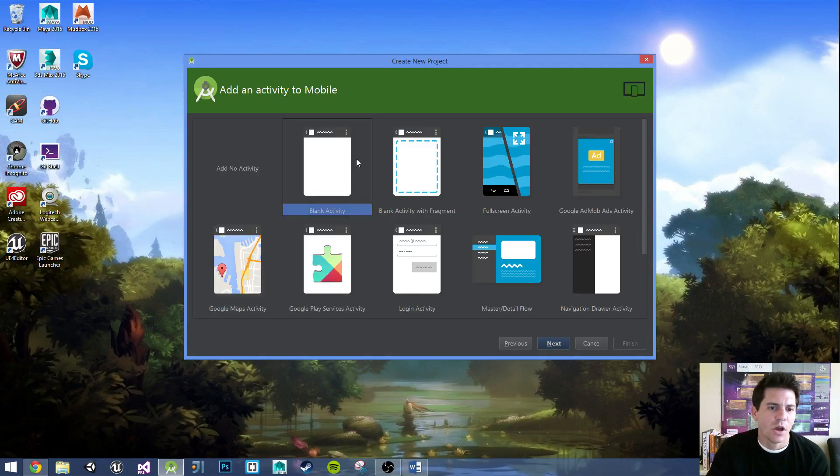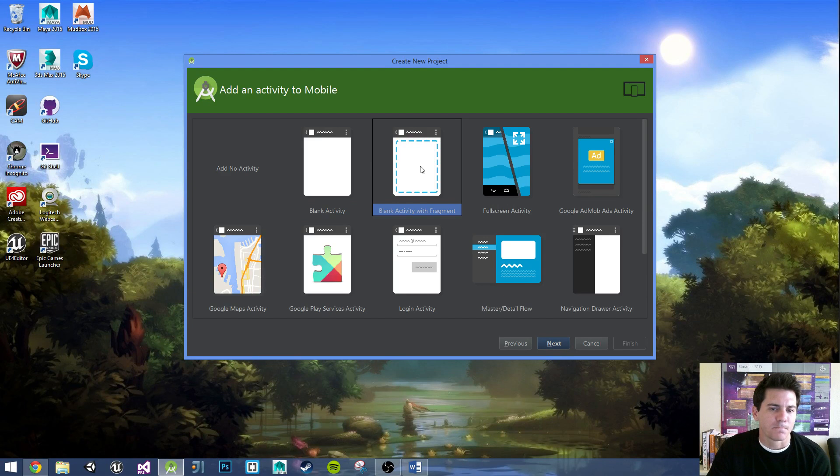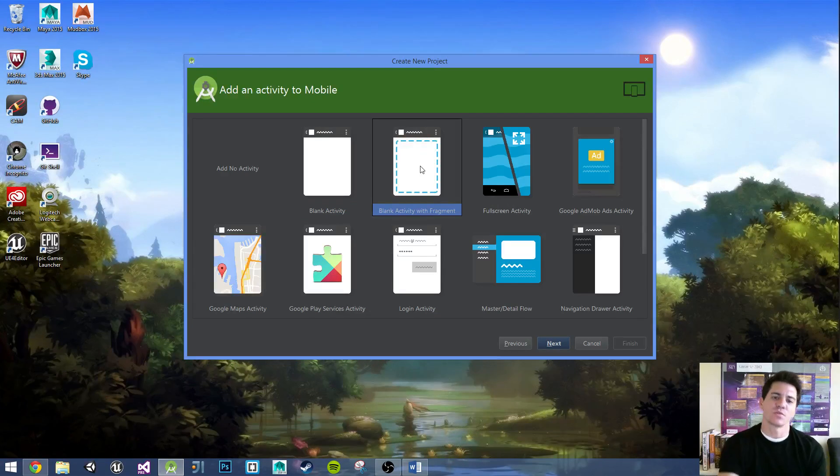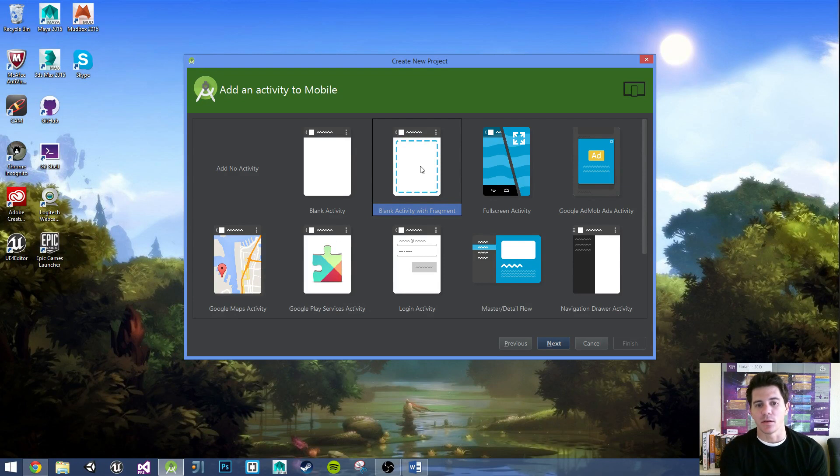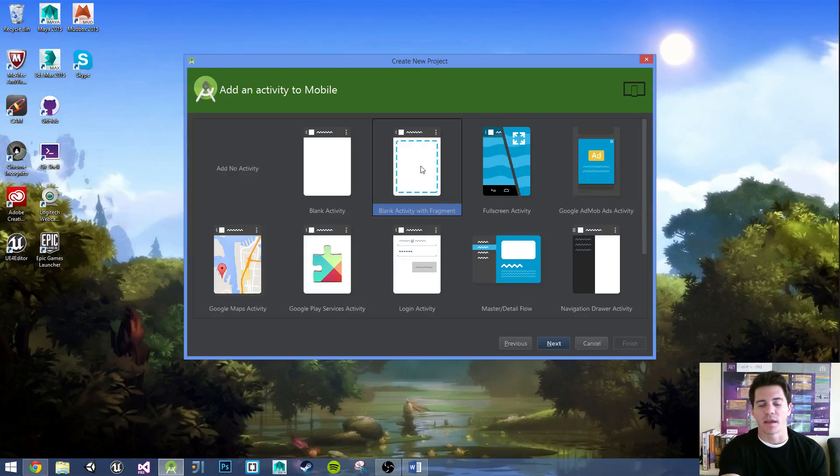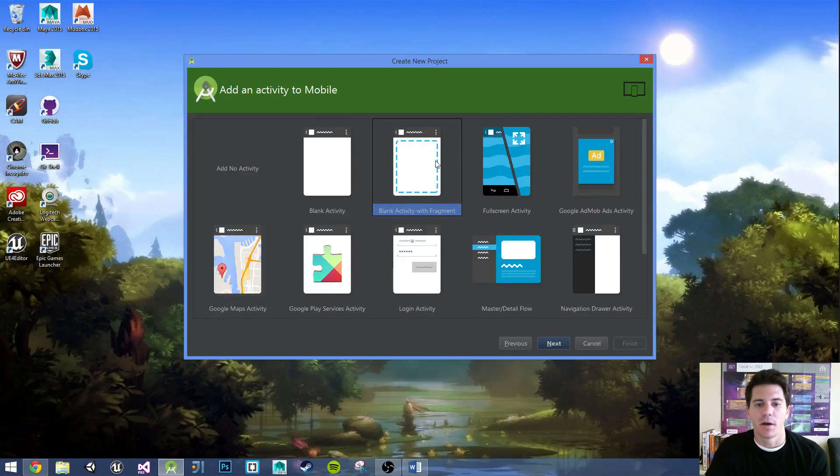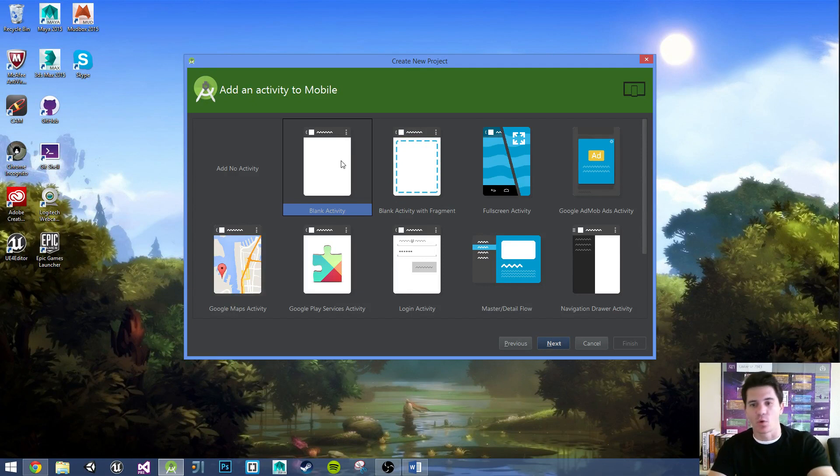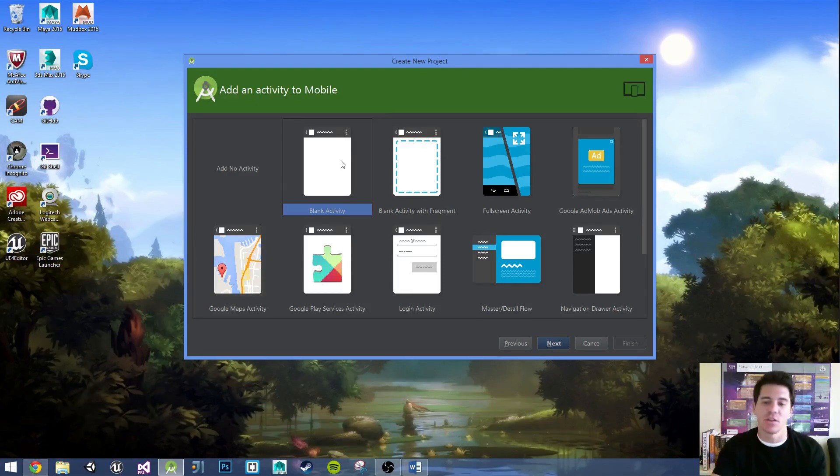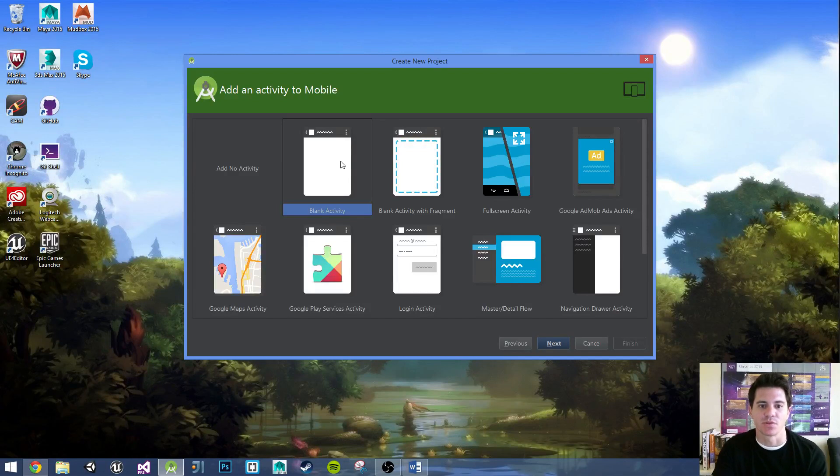So usually I'll always start with a blank activity. Later on in the tutorial, we will be going to fragments. So if I wasn't necessarily walking through this, it wouldn't be weird for me to go with the blank activity with fragment. But I'm just going to start with blank activity. And then you'll see how easy it is to add in a fragment or to kind of make those changes.